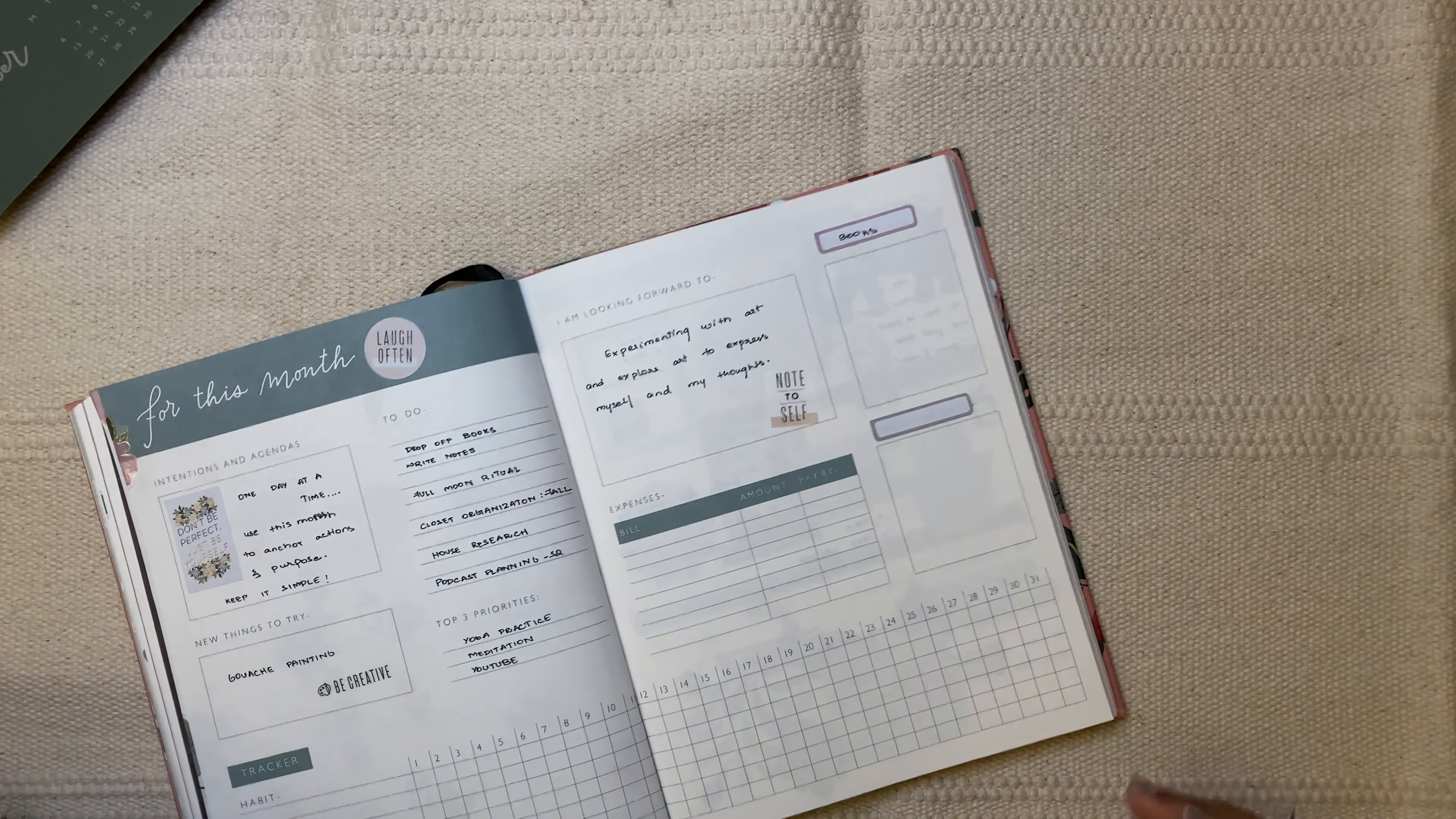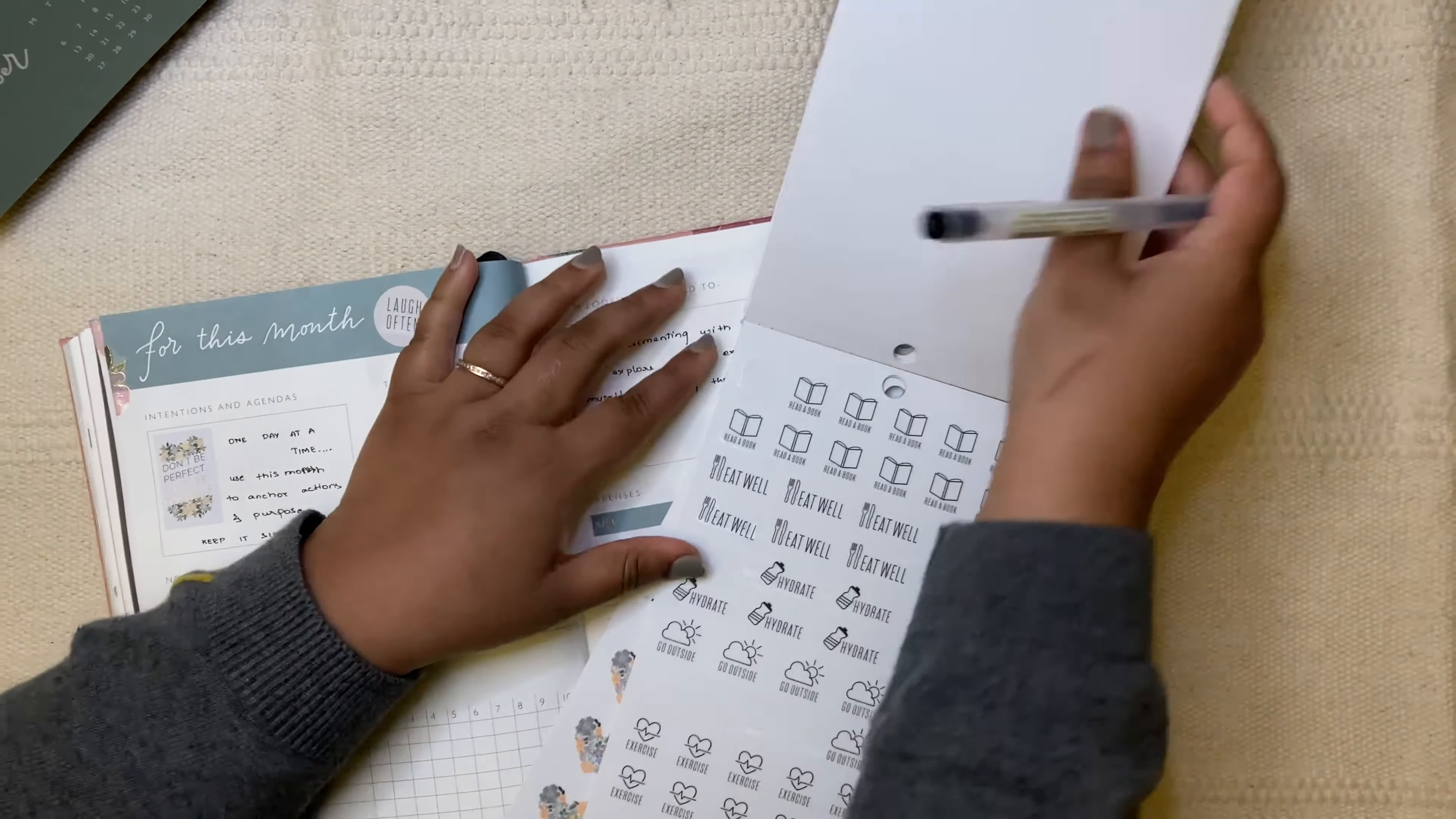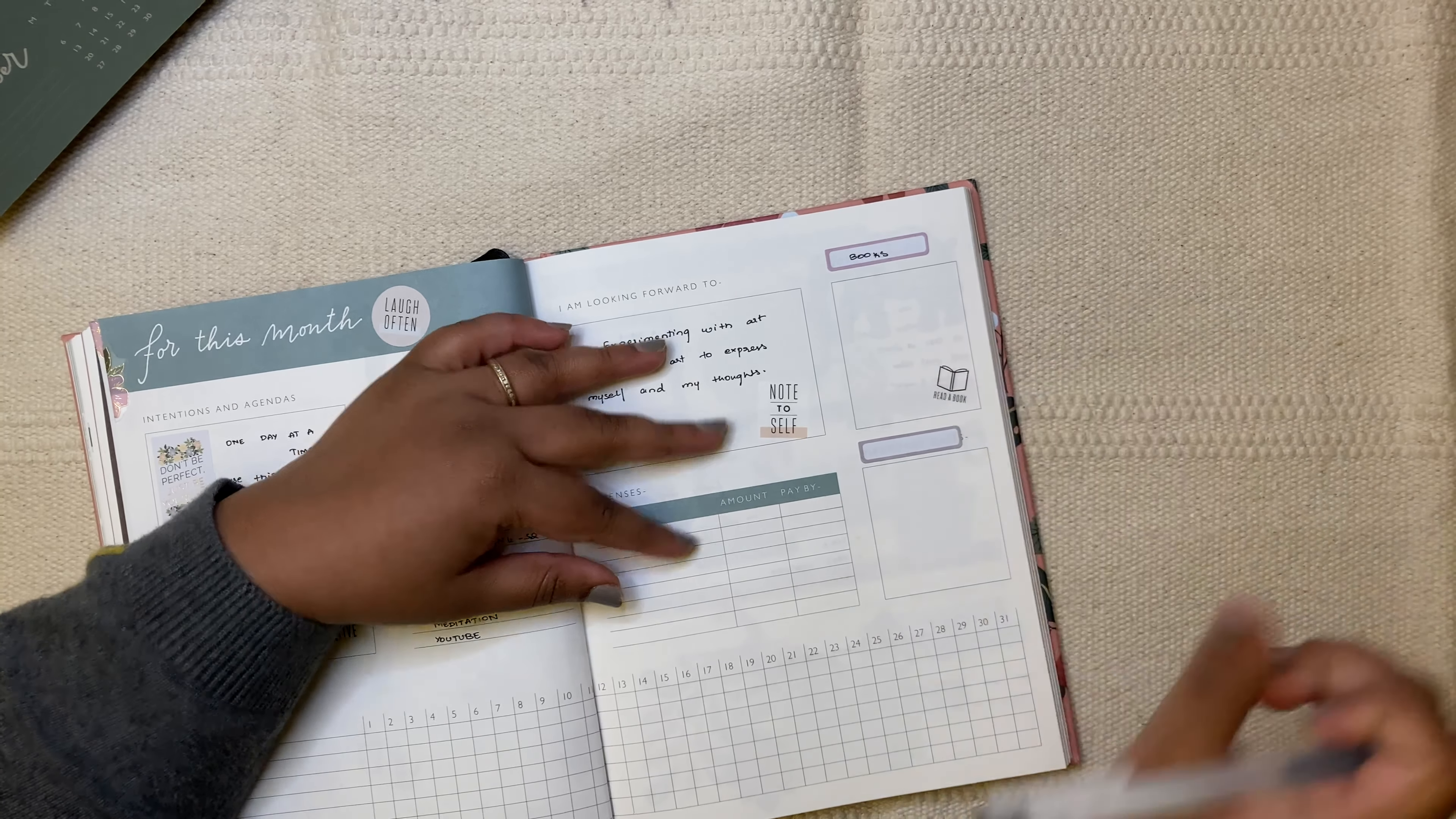I'm going to use this one and this one. And the reason why I'm choosing these sort of colors is because of the decorative stickers that I want to use. Those are in pastel colors. So, I just want to stick to minimal colors. Yeah. So, this is for books. And another sticker that I wanted to add is, let's say it's reading. Read a book. I'm going to put this here.